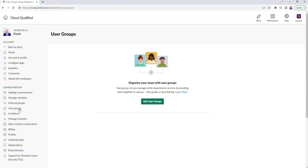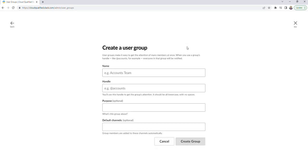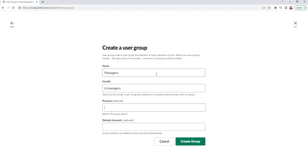Then we'll go ahead and click edit user groups. Right now I have one user group present, which is the Slack group. I'm going to go ahead and create a new group. We'll name this group managers. For the handle, it has to be lowercase, so we'll make it the same. For the sake of time, we'll leave both of these optional fields blank, but this is where you would put the purpose and then add any default channels that you'd like.